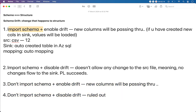First, we will import schema and then we will enable drift. Initially there will be 12 columns. When we enable schema drift, what will happen is in future if there are more columns coming up, all the new columns will be loaded to the sink automatically. Here we should note a few things.